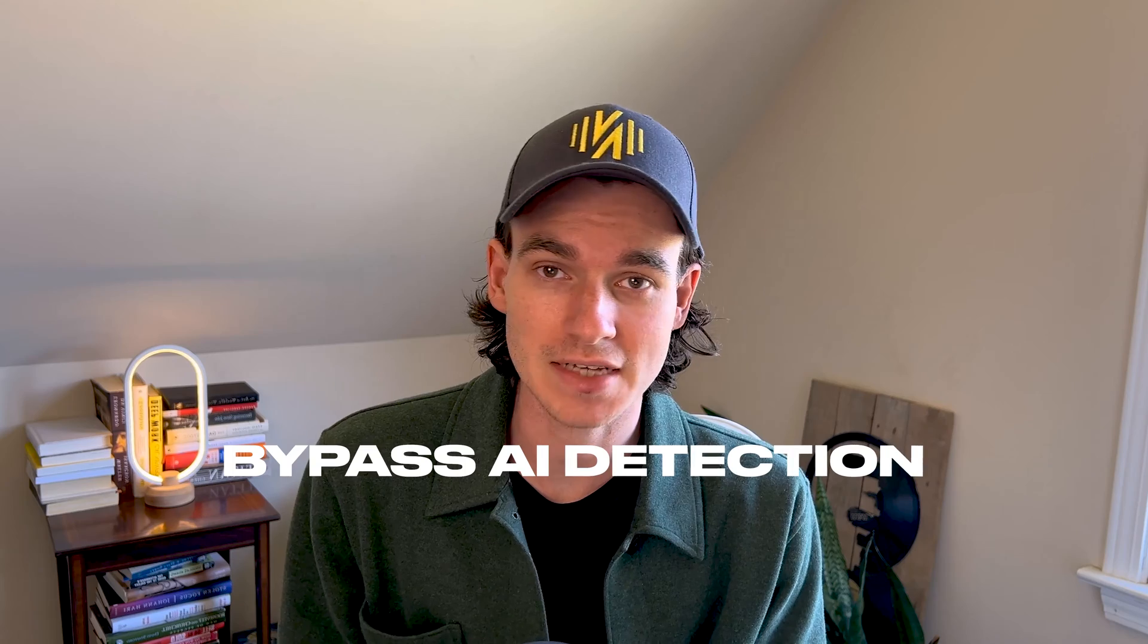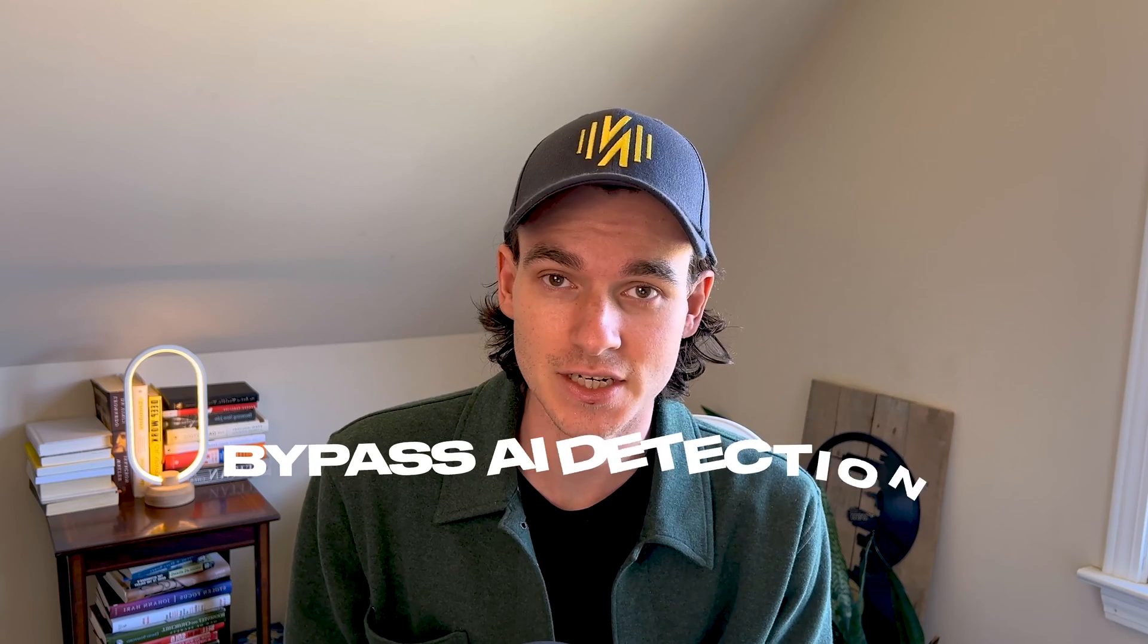All right, guys. So today we're going to explore two different AI tools that are going to help you bypass AI detection in your blog articles or school essays or anything else that you use ChatGPT to write.